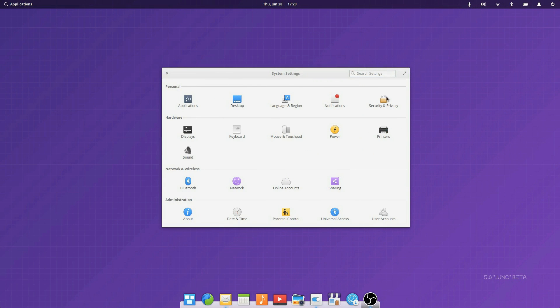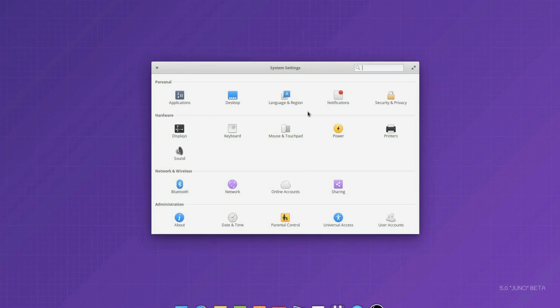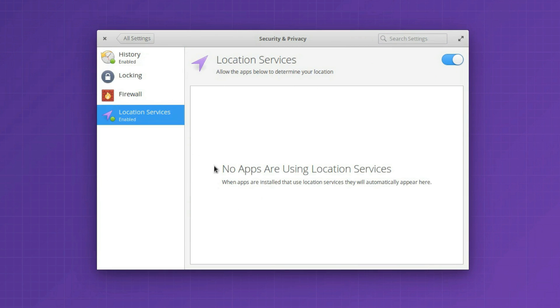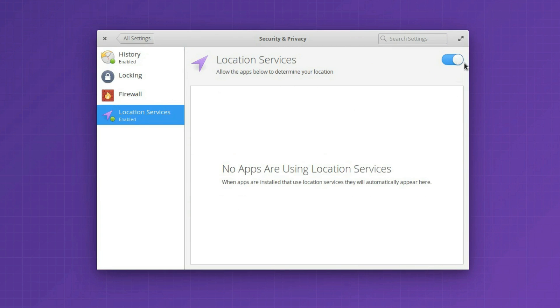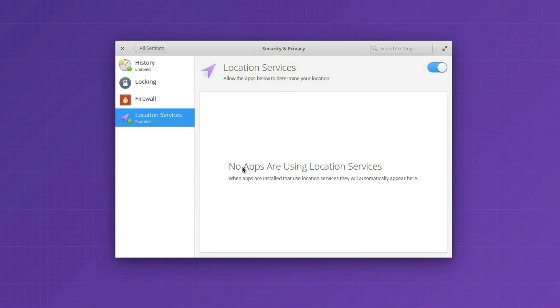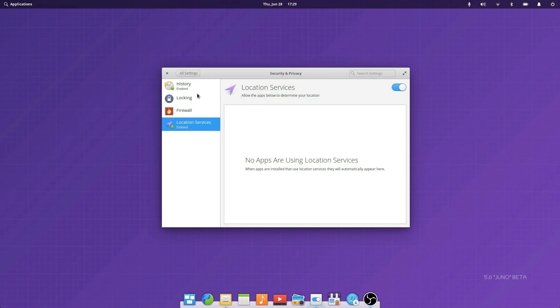You also get a new entry in the Security and Privacy tab of the system settings. This will allow you to turn on or off location services on a per app basis to make sure that your location data is protected.